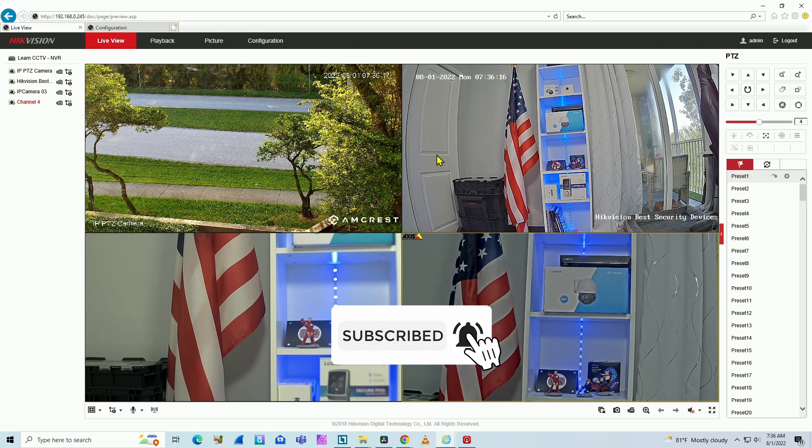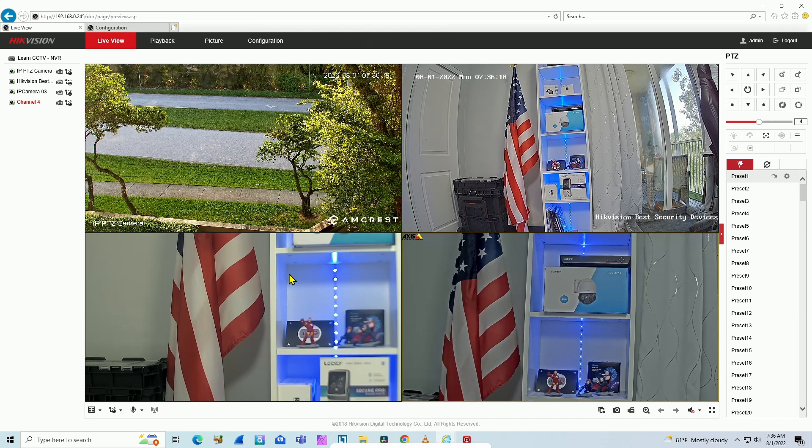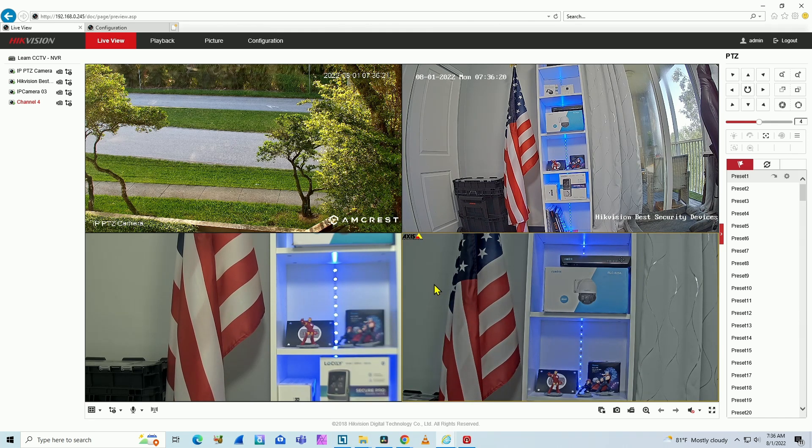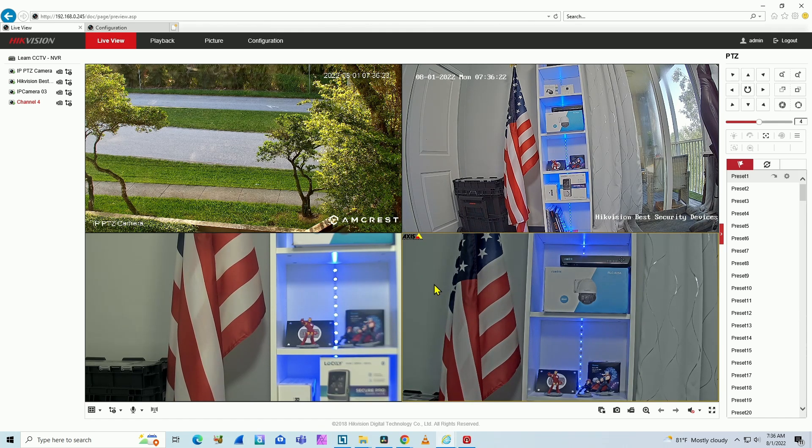AlarmCrest, Hikvision, Samsung Wisenet, and Axis. So I can also use Reolink camera here on my system.